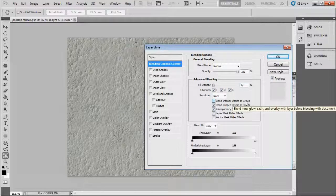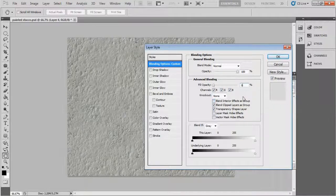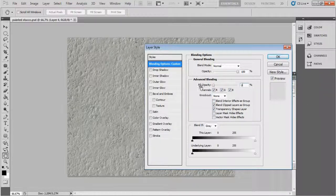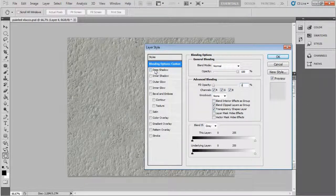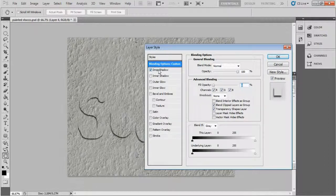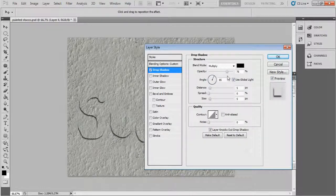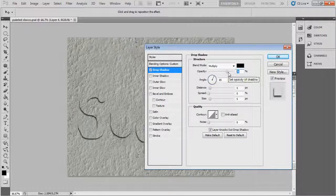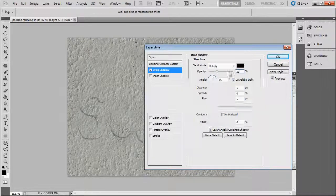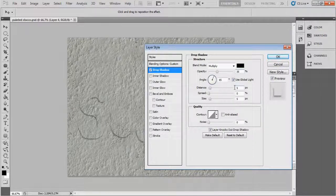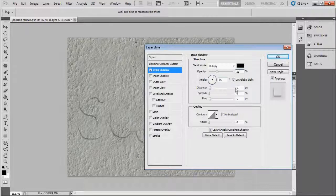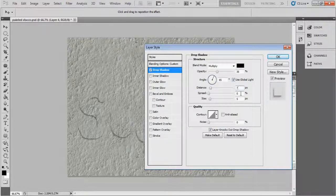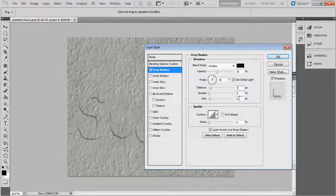And now select the Drop Shadow. Change the setting as follow my video. Here you will take the opacity 35 pixels and angle 65 degrees and the distance 7 percent and size 10 pixels. Yeah, that's it.